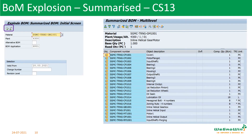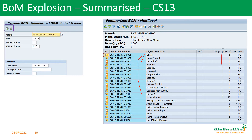In SAP, the summarized BOM is shown using transaction CS13. We enter the material, plant, and BOM application, and we see all the components until the end of the product. Here we don't see levels like level 0, level 1, level 2 — instead, this is the final component list with the required quantity. That is what appears here — this is the summarized BOM.